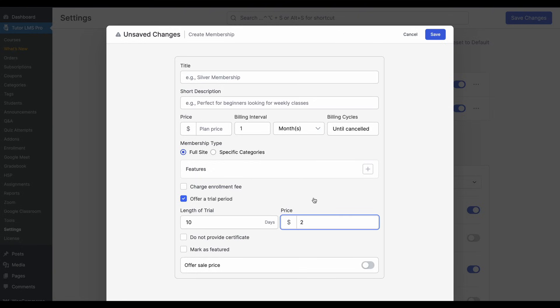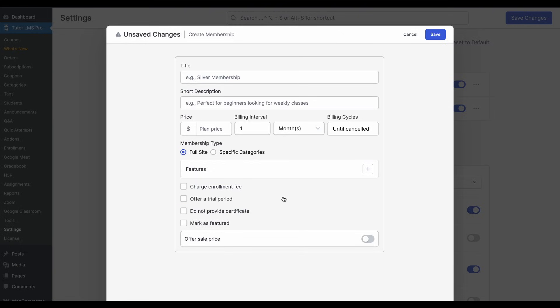Students will not have to pay anything for 10 days to use this membership. If we set it to $2, that means that students will have to pay $2 to get this trial period. Generally, we want to make sure that the trial period is free as this can increase trust and give an opportunity for students to try out our memberships before they can make an informed decision about if they want to buy it or not.